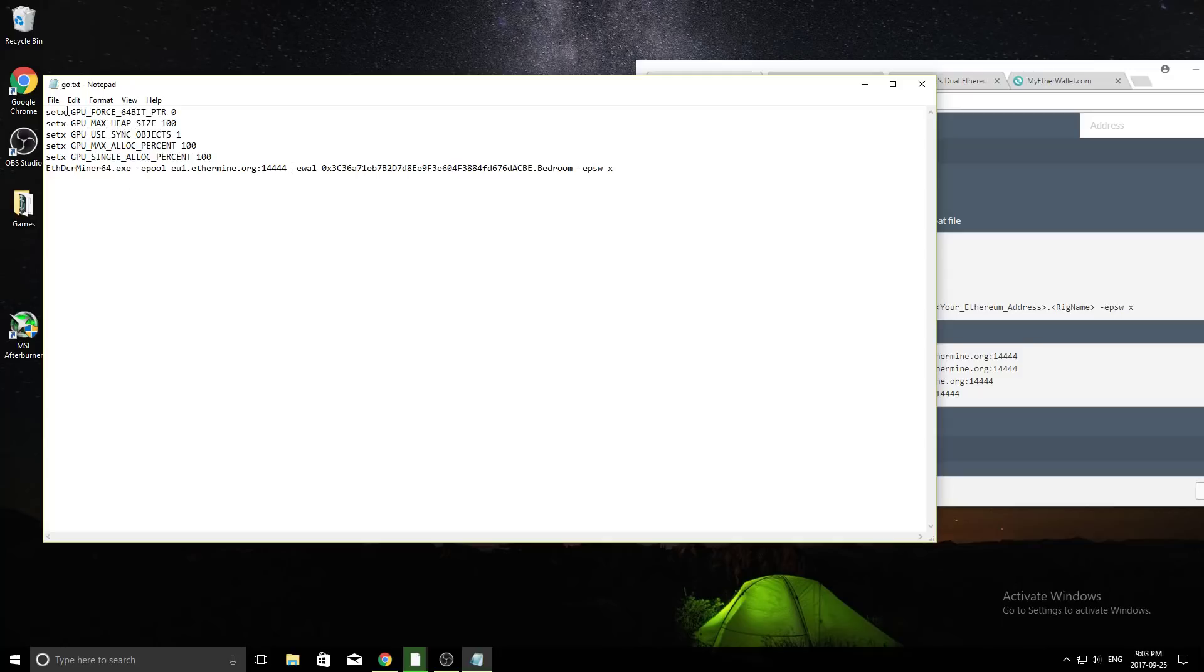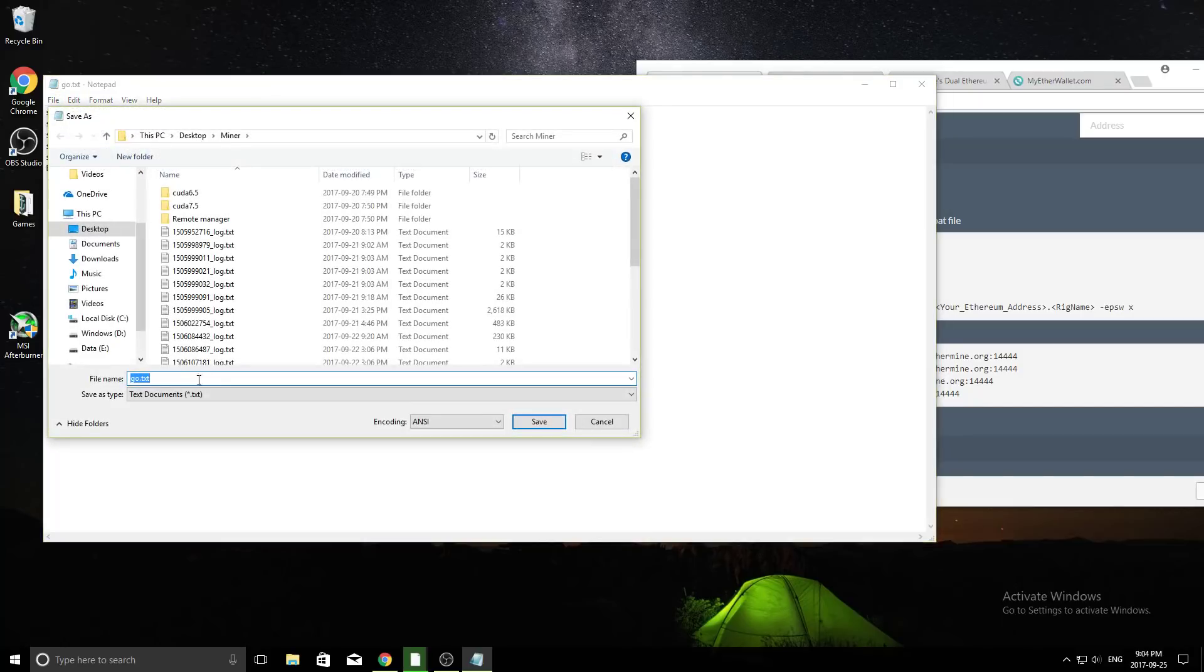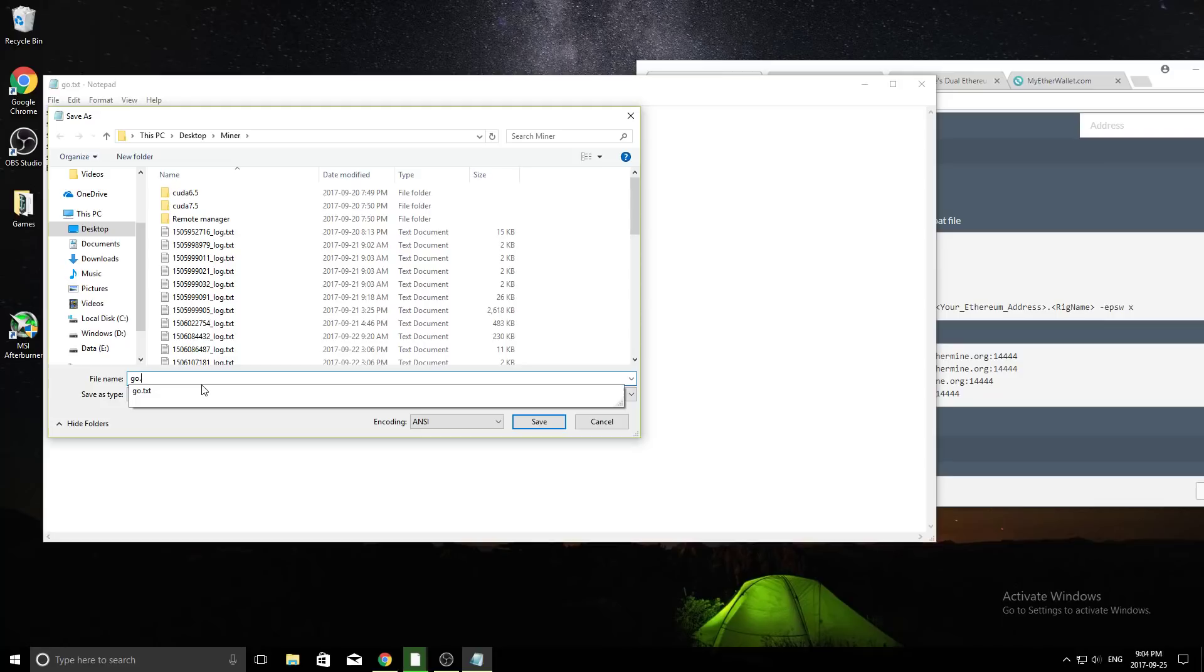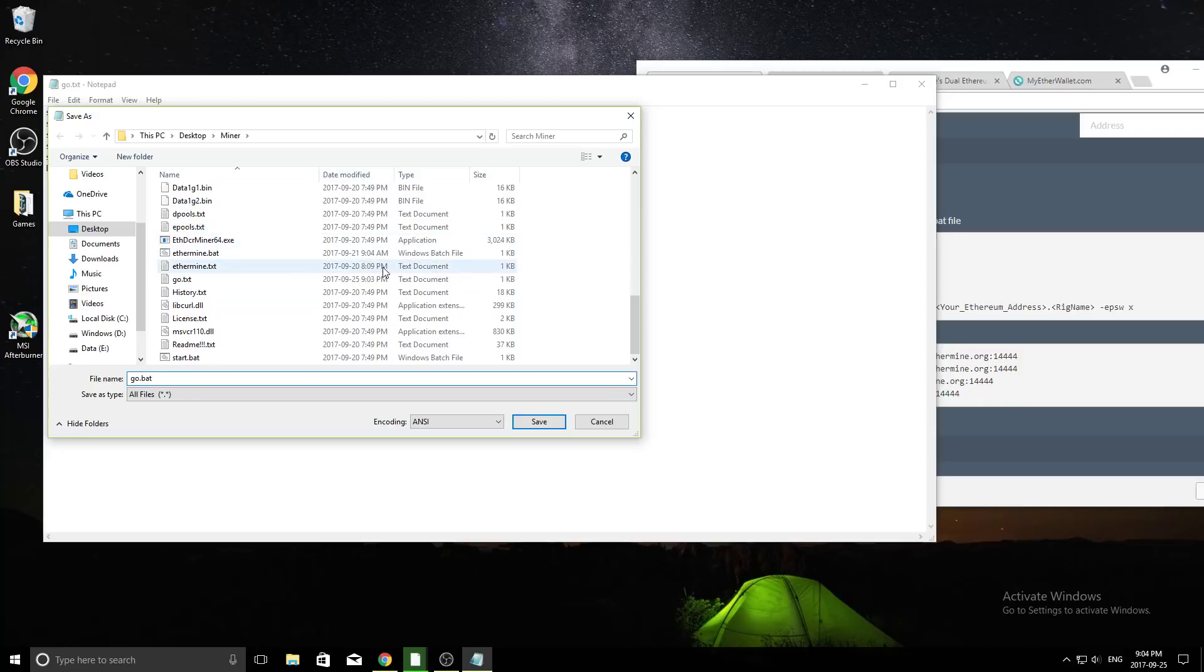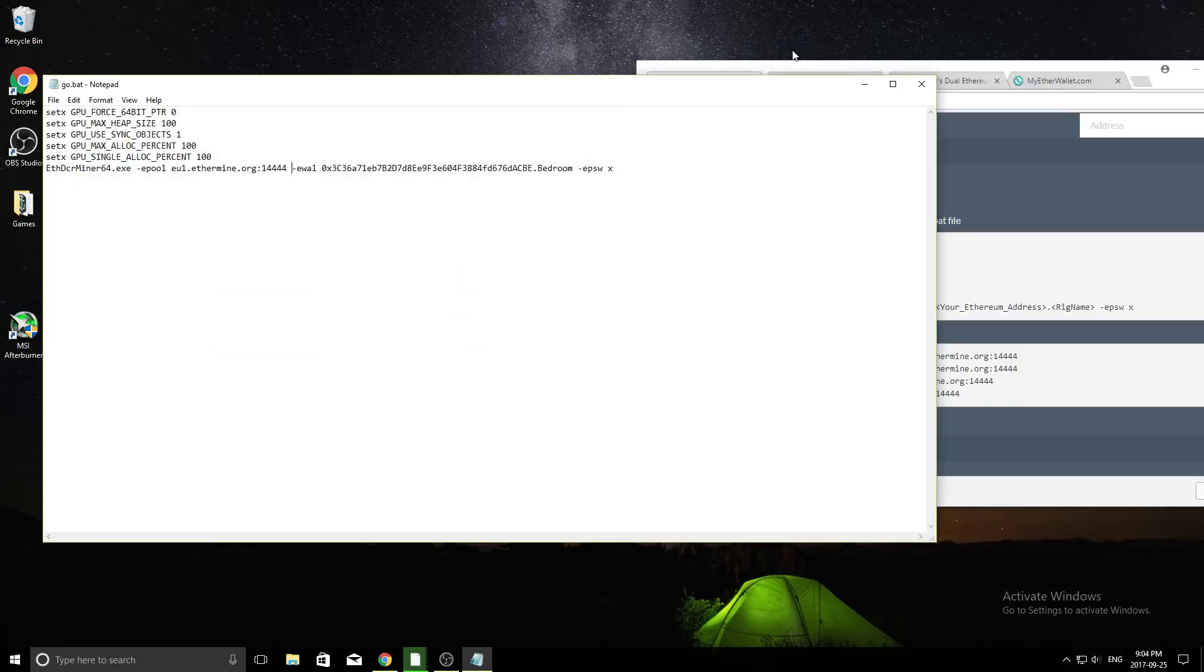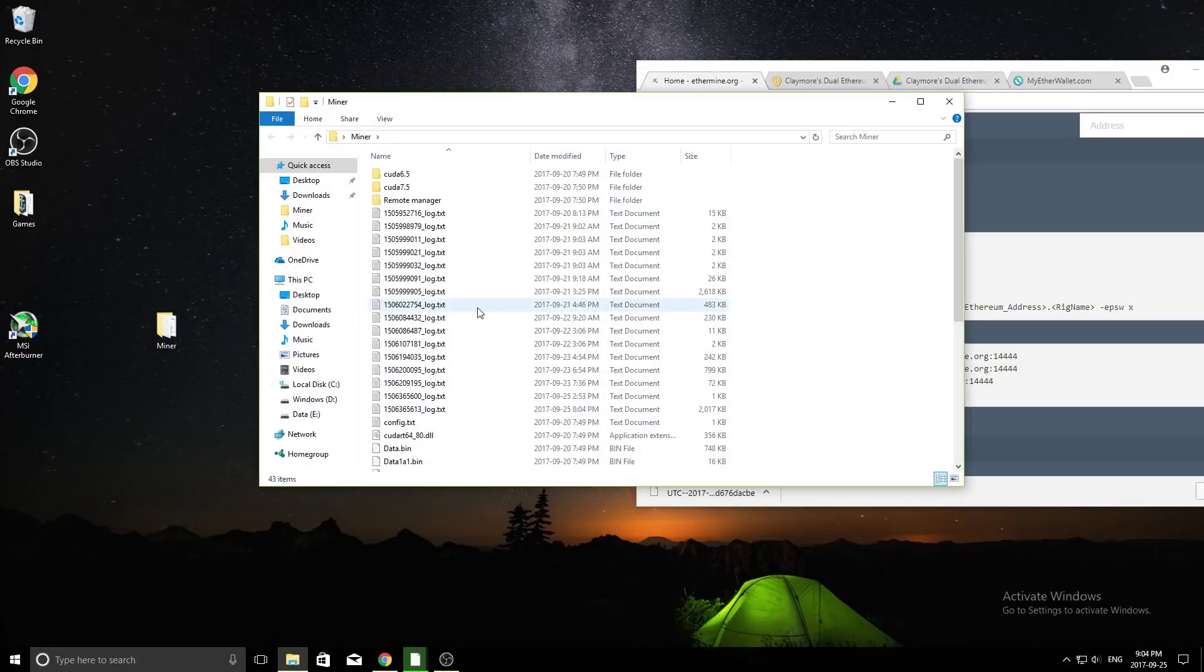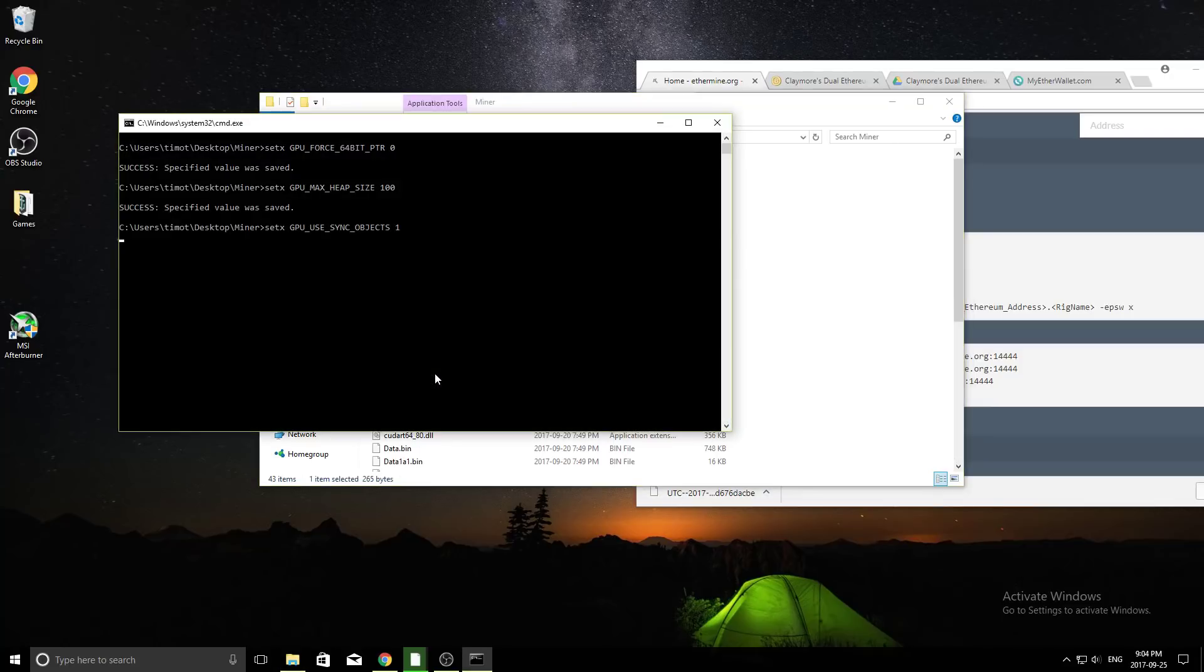Now all we need to do is we need to change the file extension here so that this runs as a batch file. So what we need to do is we need to do file, save as, and now you're going to change this save type to all files. And you're going to do, instead of go.txt, you're going to do go.bat. So that stands for batch file. And you're just going to save it in the same directory as where your miner folder was, so where you made that text document. So we go ahead, we've saved that. So now all we need to do to start mining is we actually need to find that file, so go.bat, and double-click it.